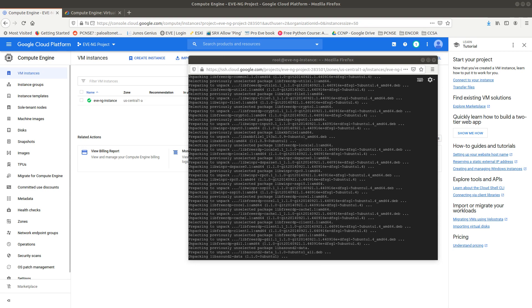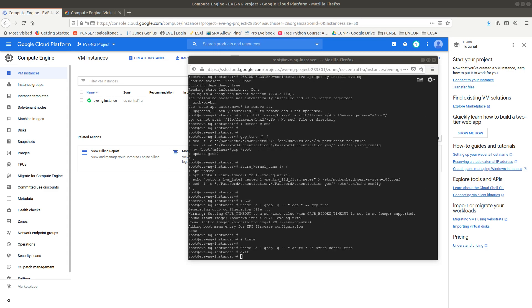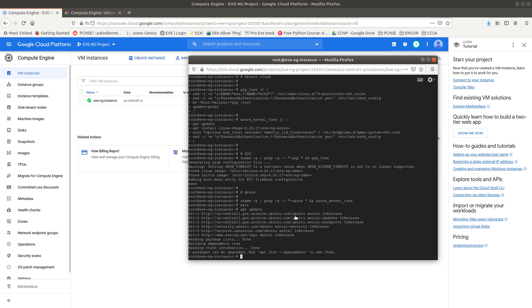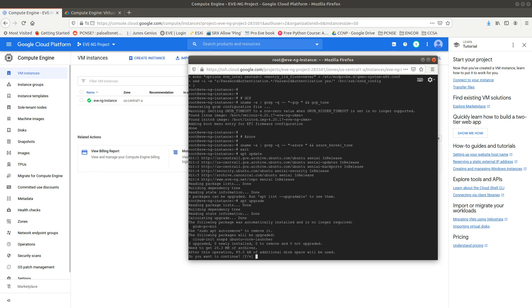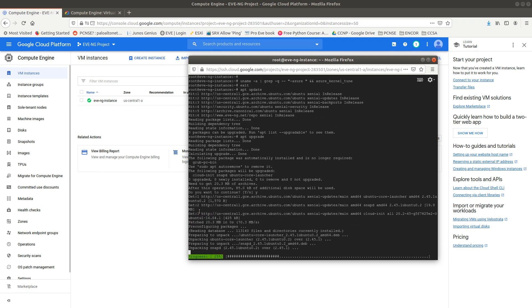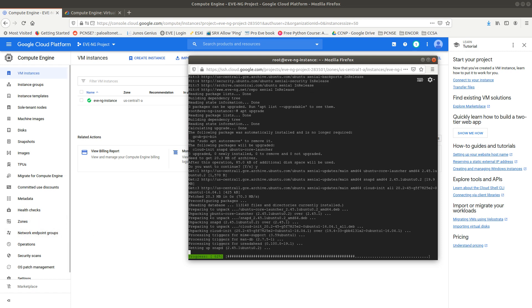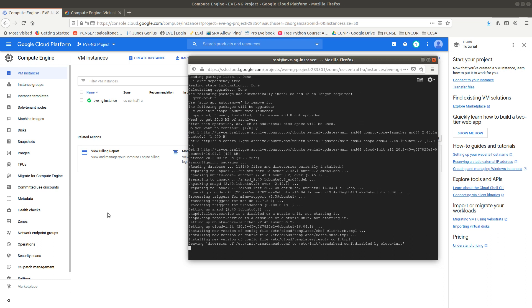We are done downloading. The next commands are 'apt update' to update the package list, followed by 'apt upgrade' to upgrade EVE-NG. Go ahead and say yes when prompted. EVE-NG has now been updated and upgraded.